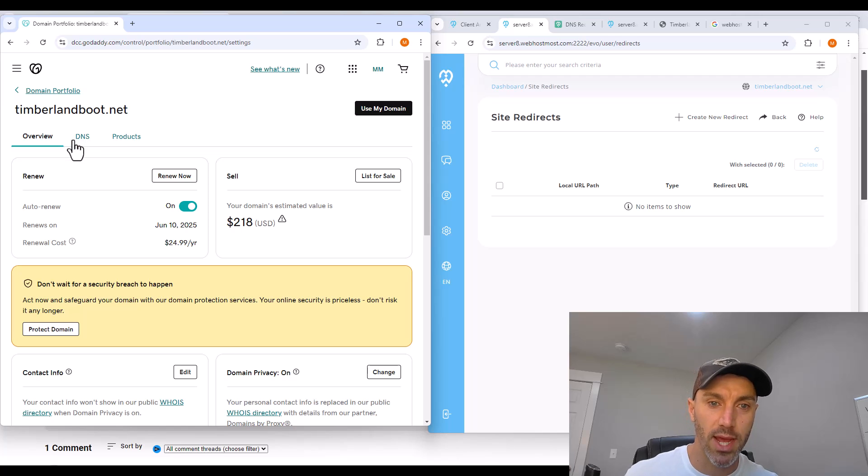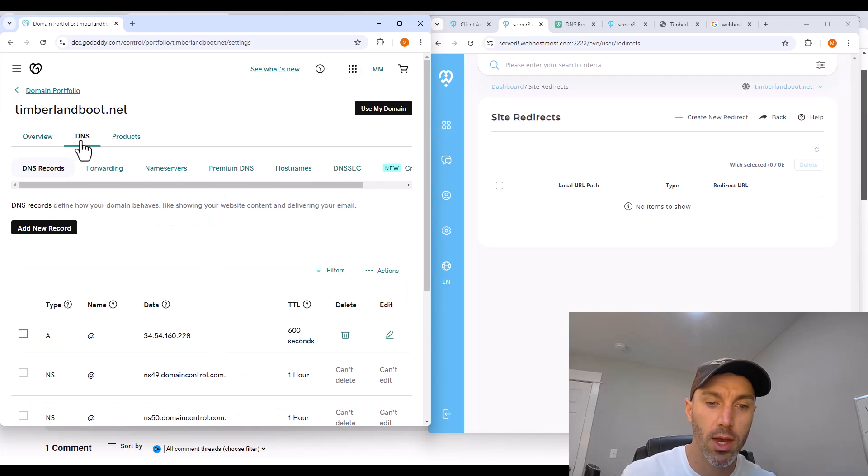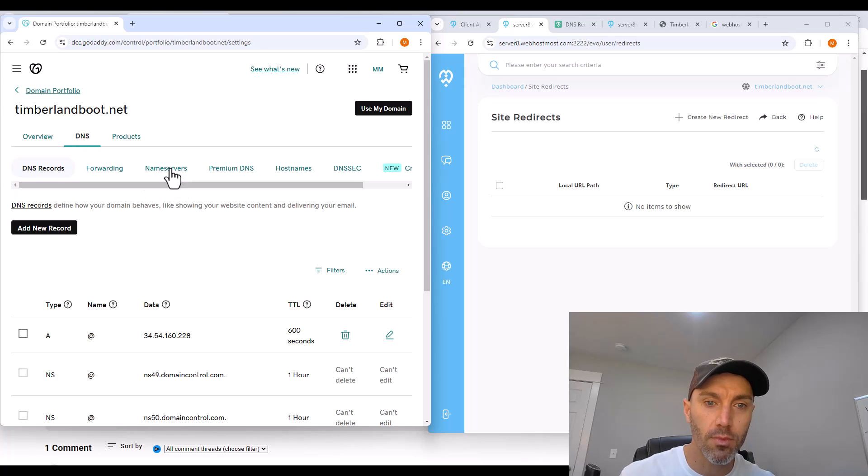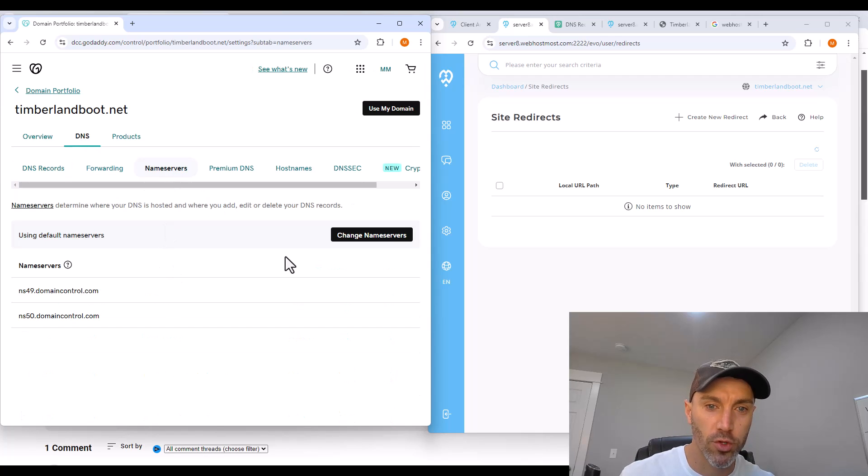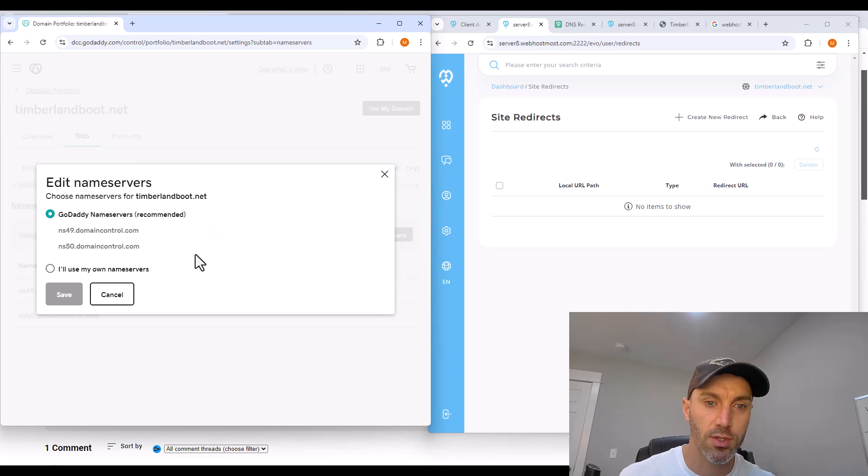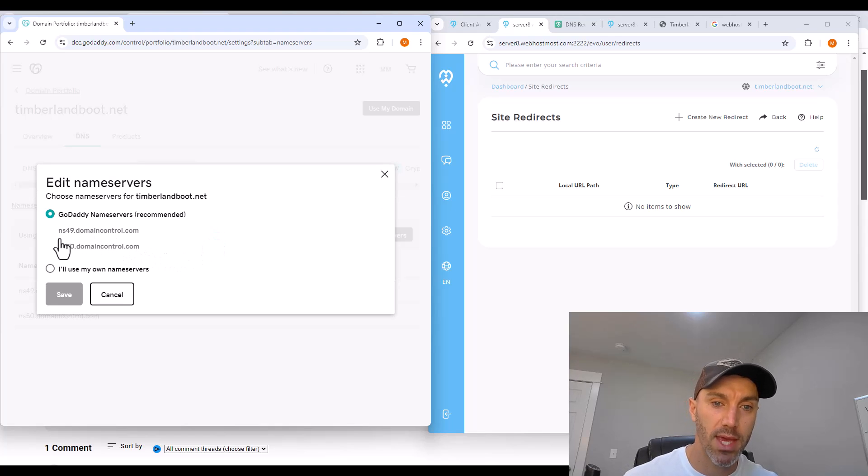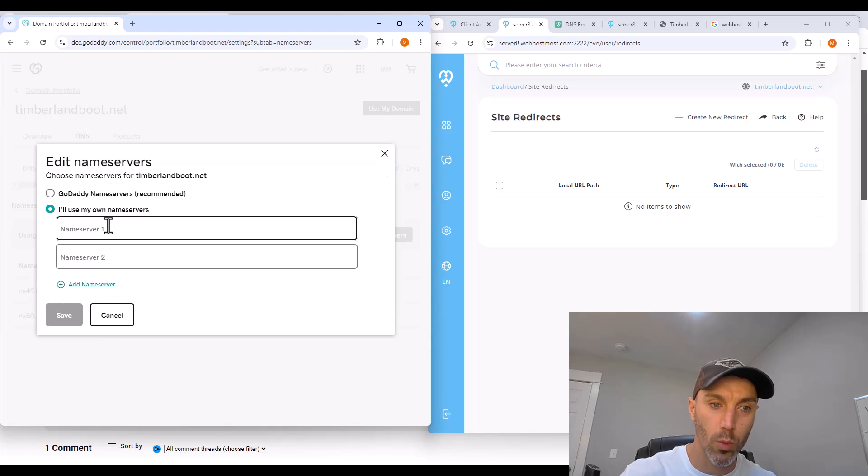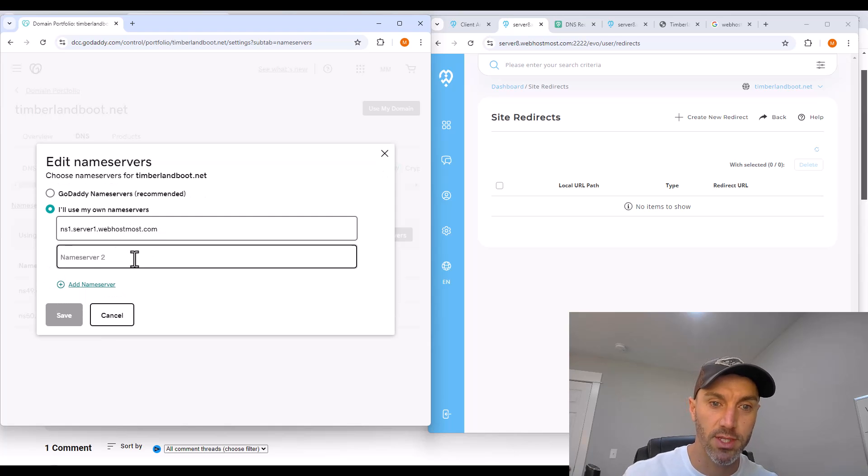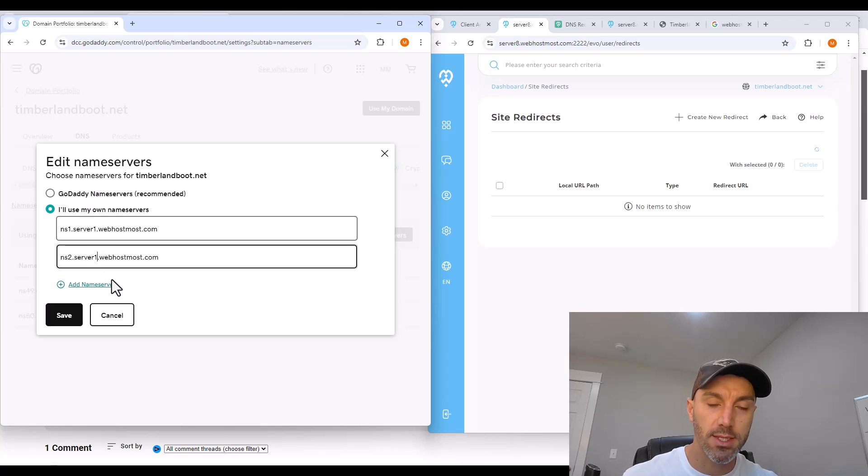Then I open up wherever I registered my domain. For me, it's GoDaddy. In that domain page under DNS, go over to name servers and change the name servers. Instead of using GoDaddy's, we'll use our own name servers. And here's where we paste in our webhostmost name server addresses, with the second one being NS2, click save and continue.